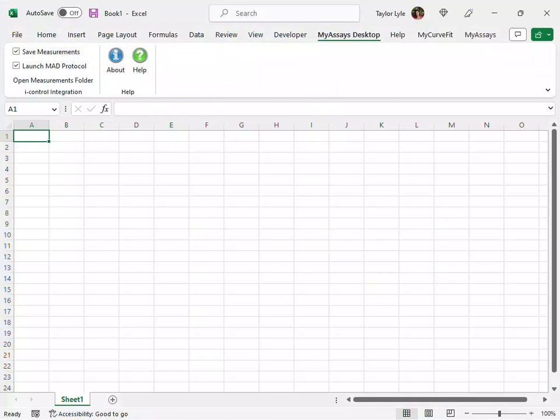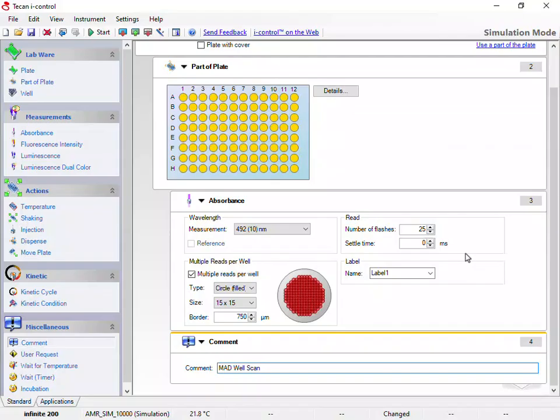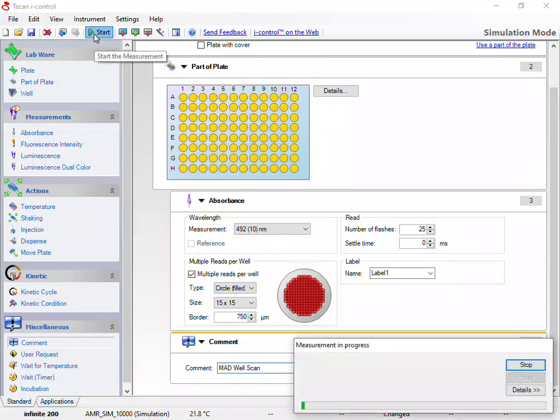I'll ensure Excel is open and the TCAN iControl add-in is installed. Back in the iControl software, I'll press Start to collect measurements.